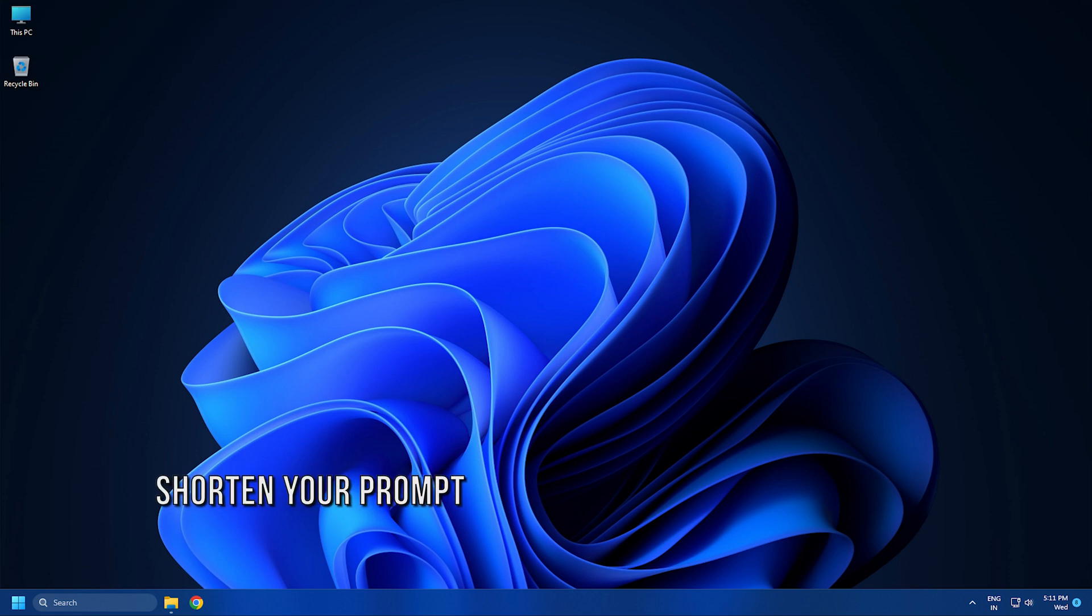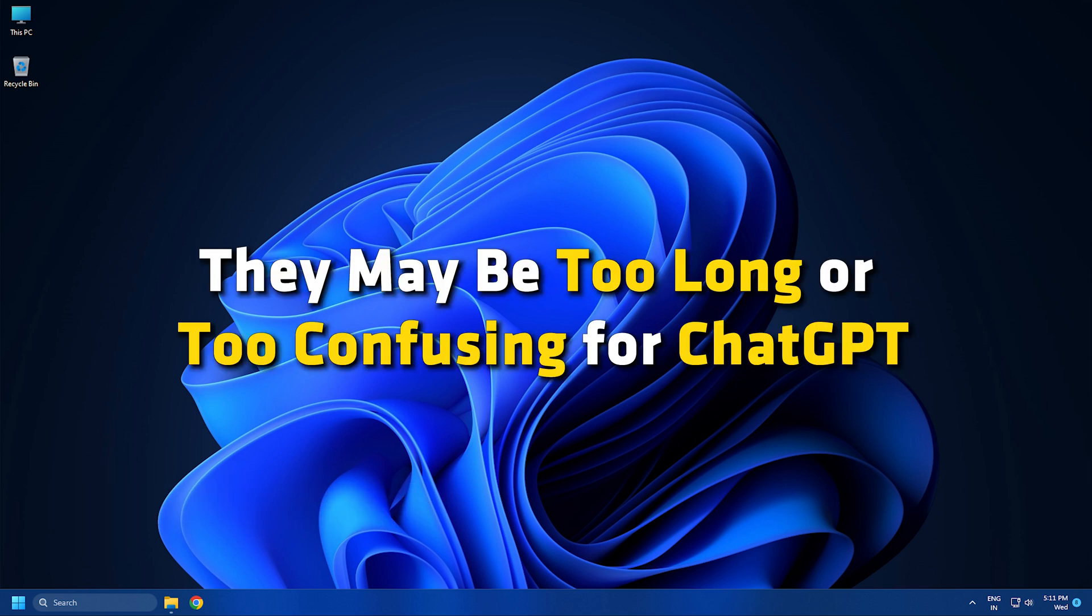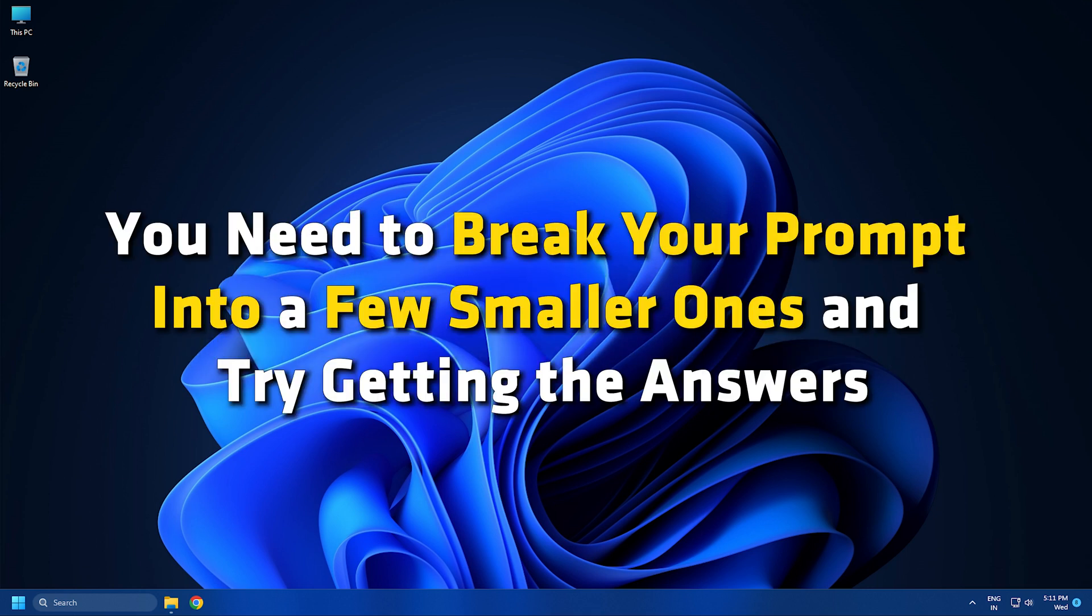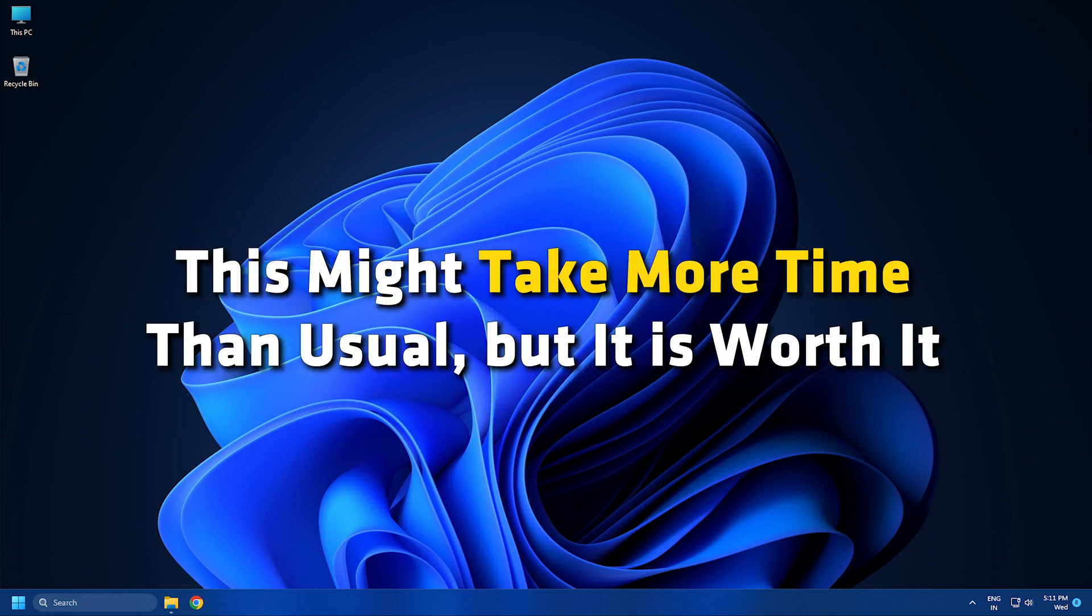Method 5. Sometimes the length of your inputs or prompts might cause a network error. They may be too long or too confusing for ChatGPT. You need to break your prompt into a few smaller ones and try getting the answers. This might take more time than usual, but it is worth it.